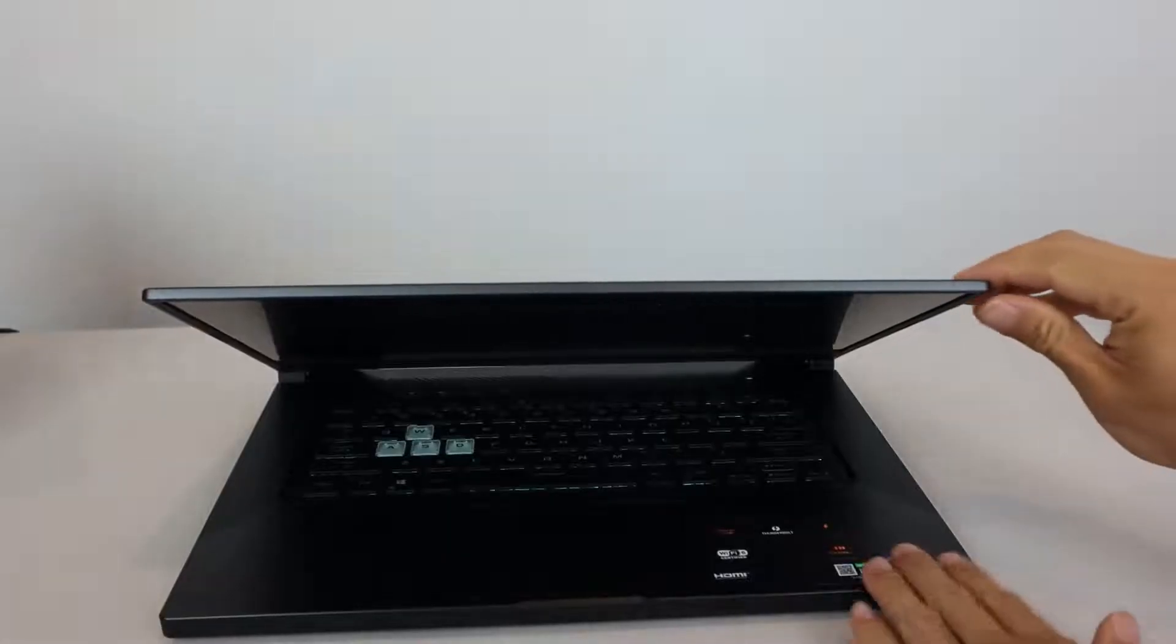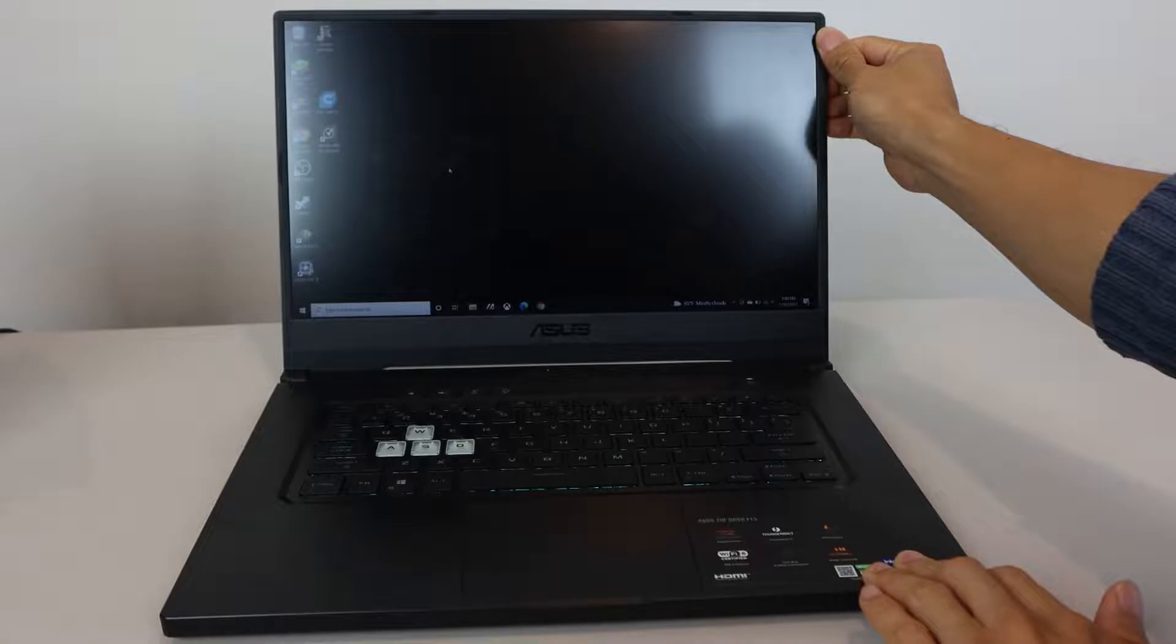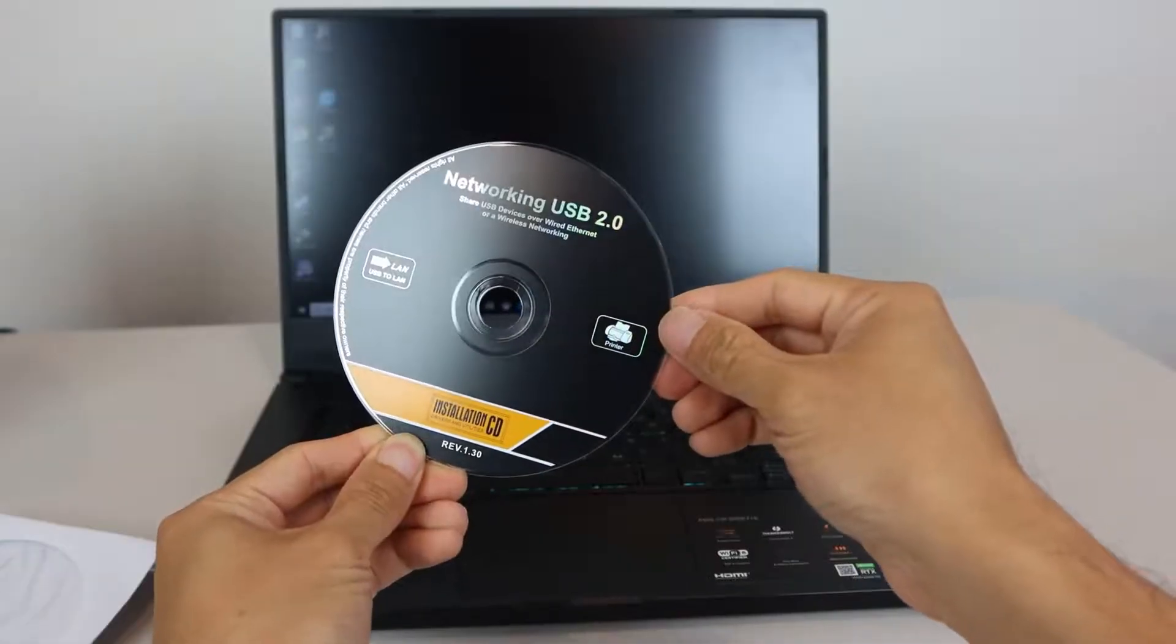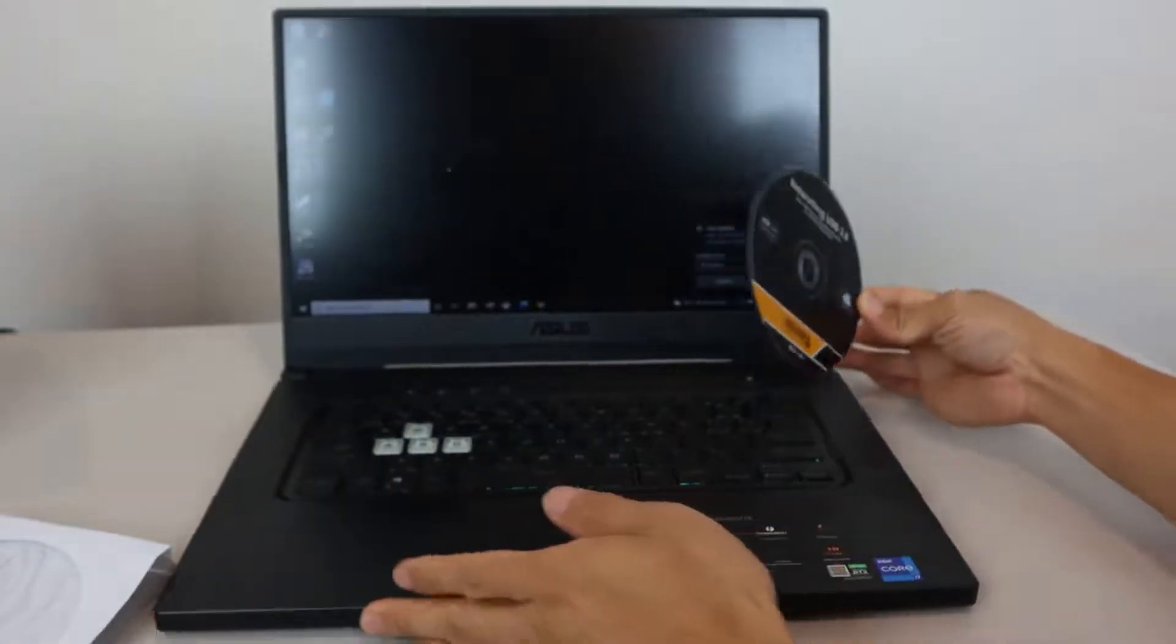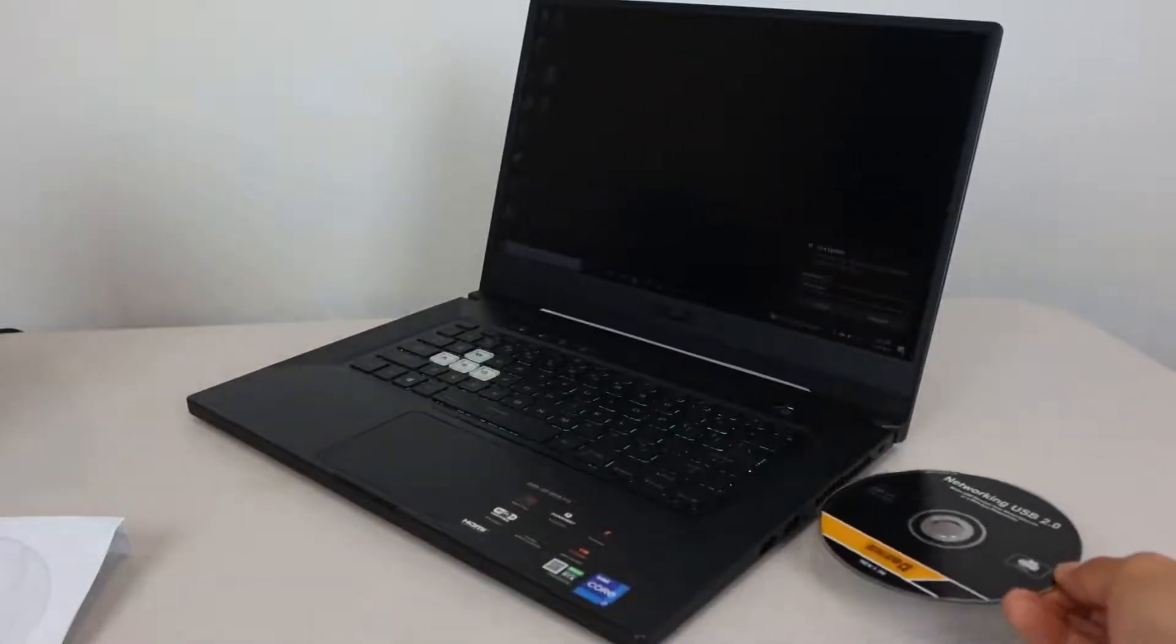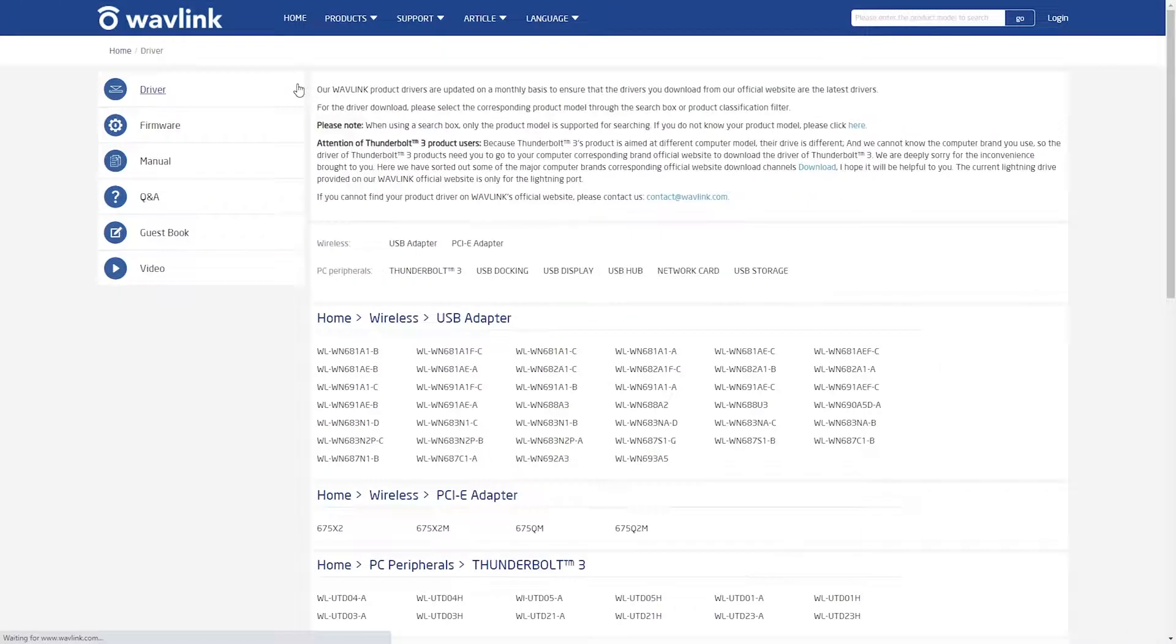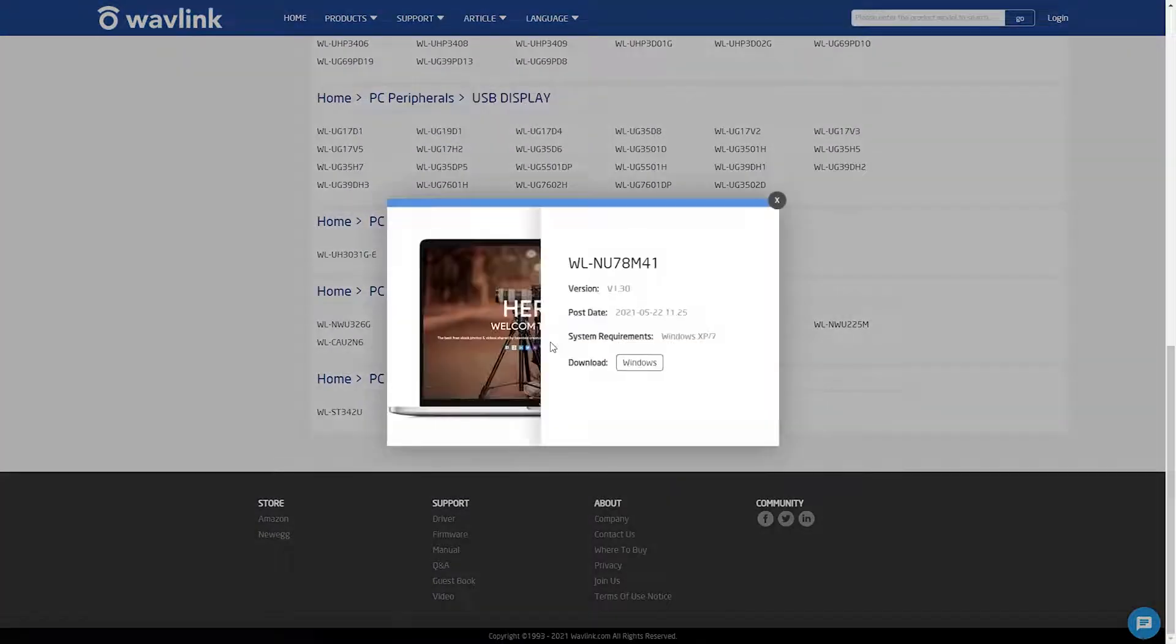Now, all I need to do is install the print server driver on the device I want to print from, like this Windows 10 laptop that's connected to the same router as the print server over Wi-Fi. The driver for the network server can be found on the included CD-ROM, but these days, not all computers or laptops have CD-ROM drives. If that's the case, you can download the driver from Wavelink's website, and I'll put a link for it in the description below.